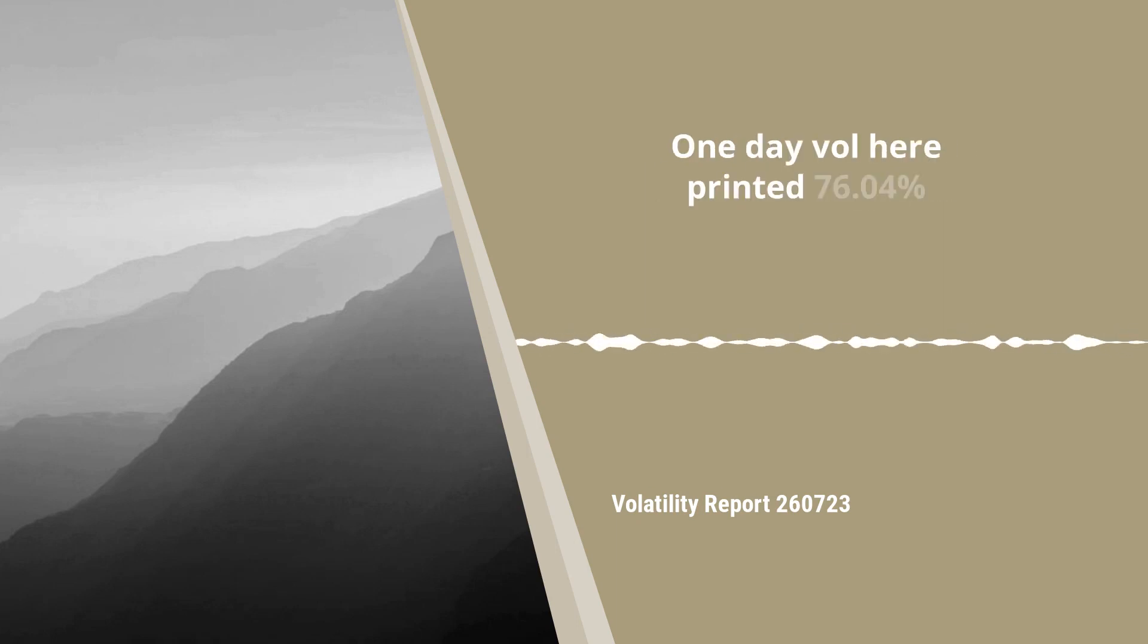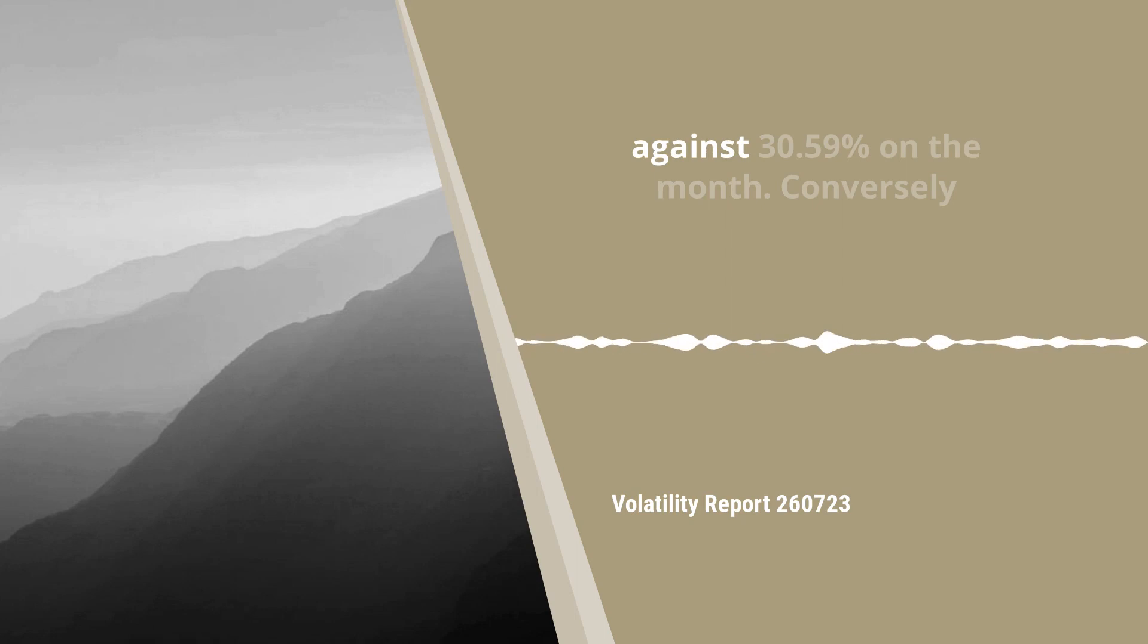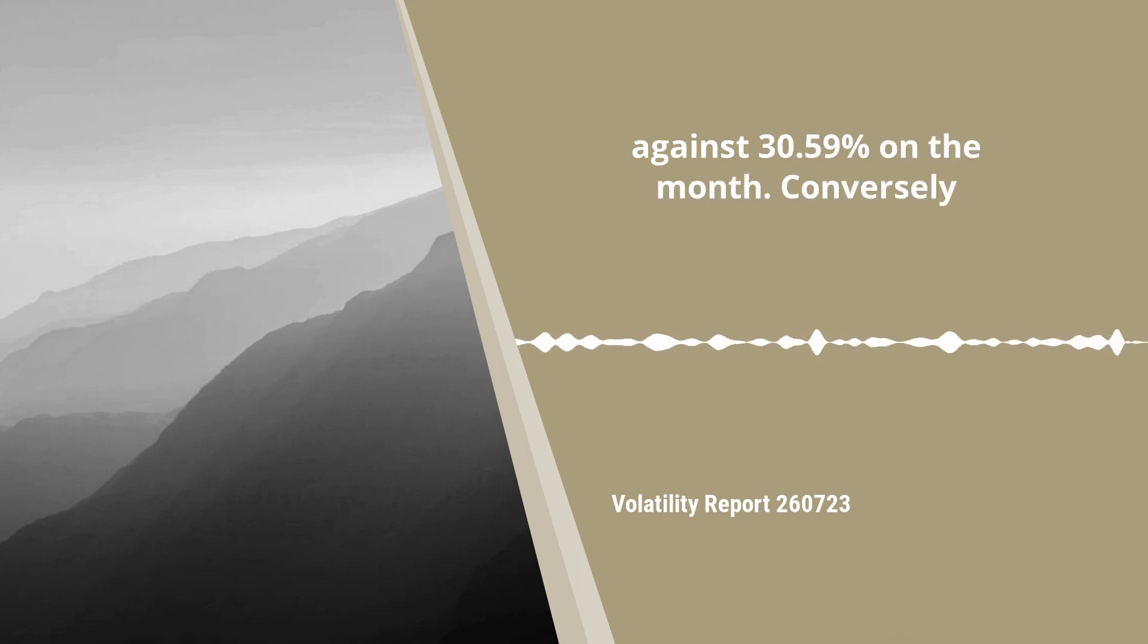One-day vol here printed 76.04 percent against 30.59 percent on the month.